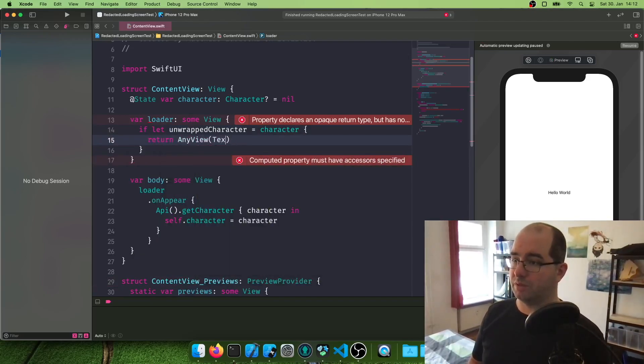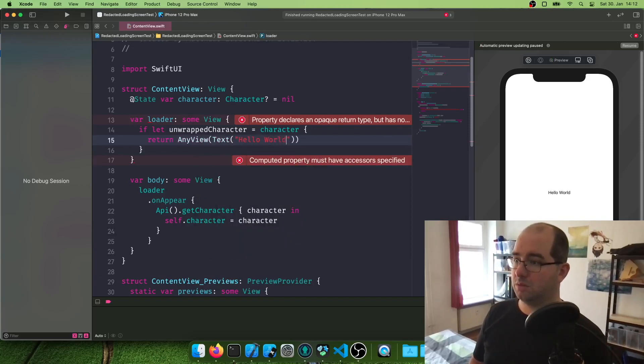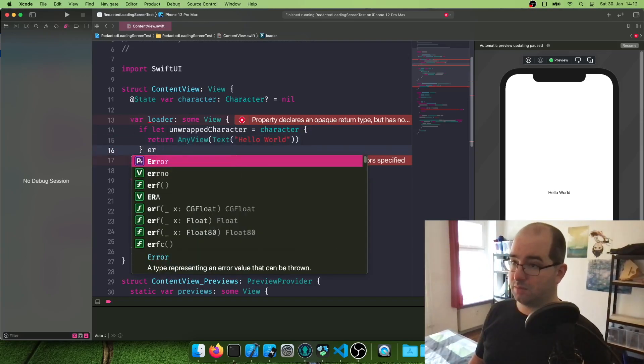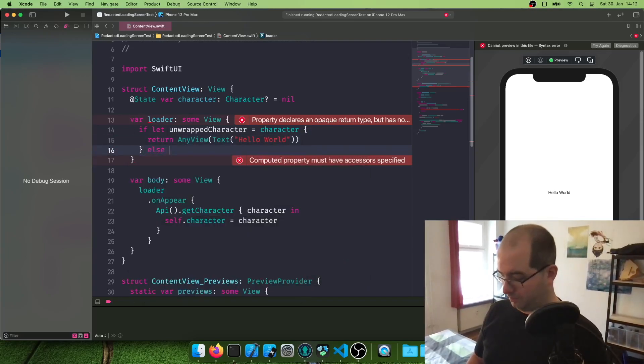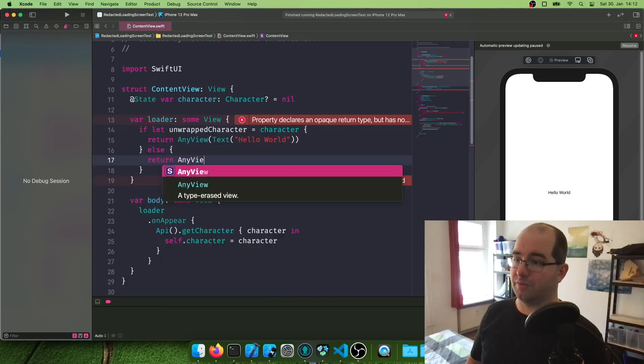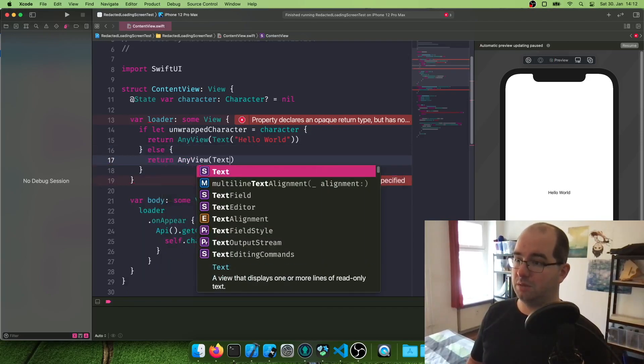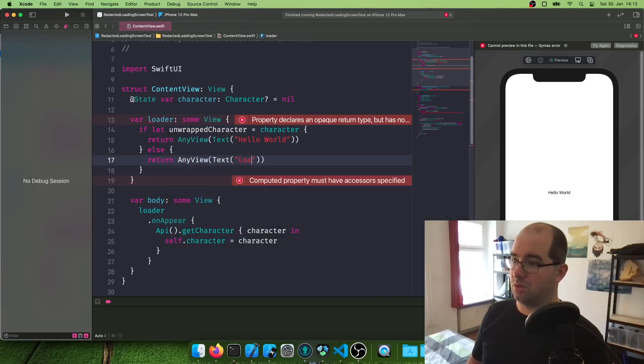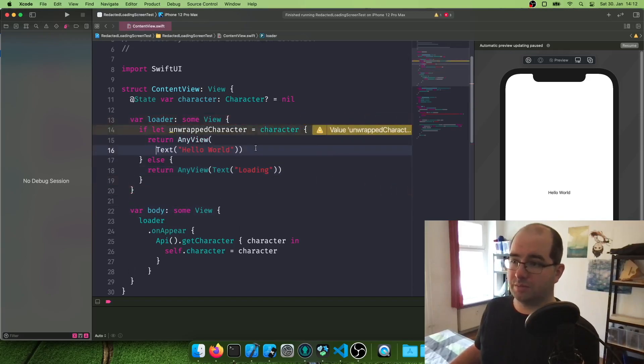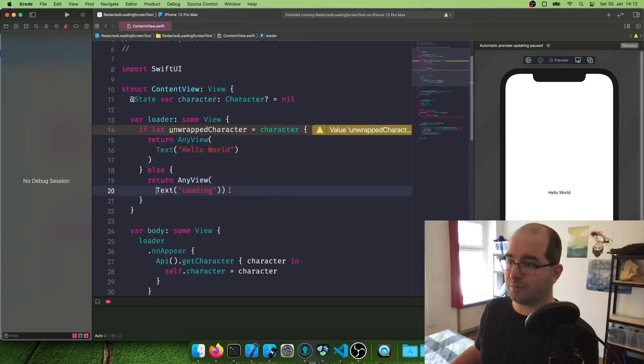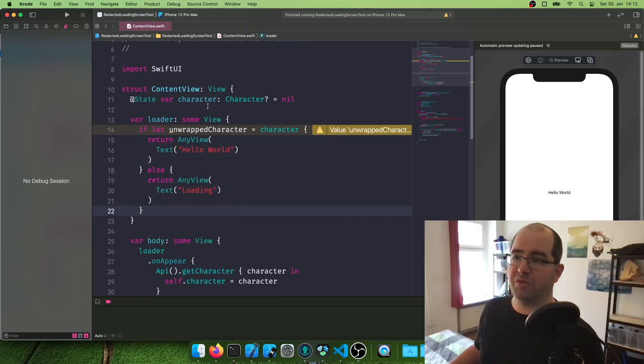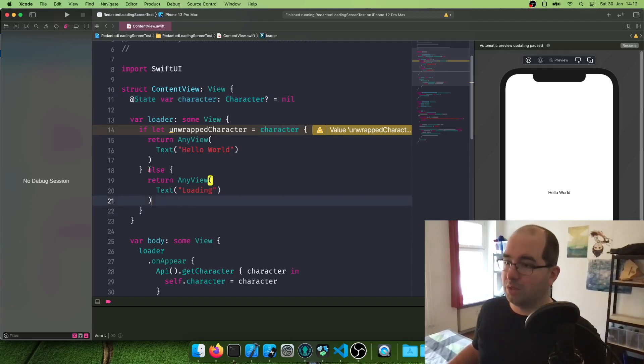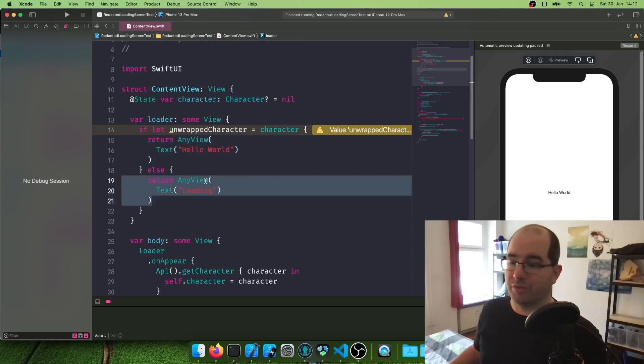We're going to return an any view. And for now, this is going to be a text. World. And else. We're going to return also an any view with a text. It says loading. Now, what is happening here? We are. Let me make this a bit nicer. So in the view we built, where the character can be null, we got to deal with the possibility that the character doesn't exist. So when we try to unwrap it from the null, and this works, then we're going to show the character data in here. If this doesn't work, we can show a loading view.